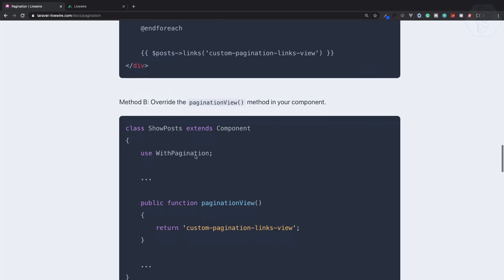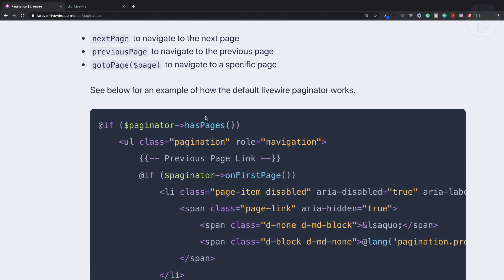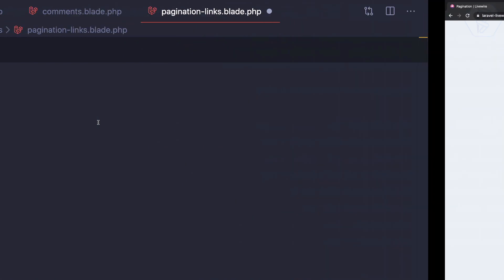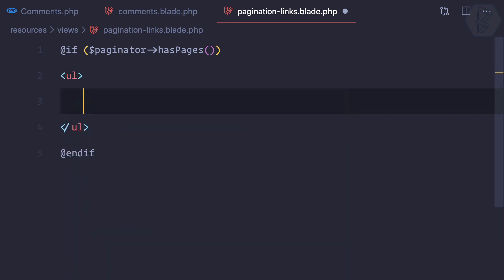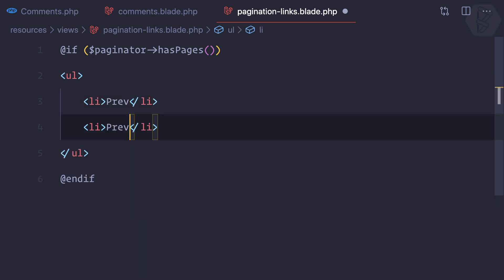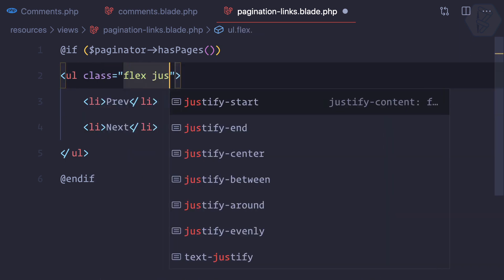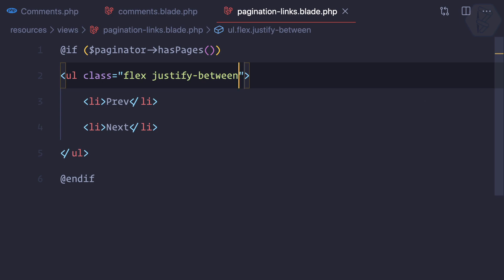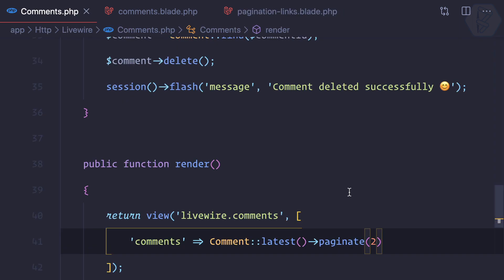How can we define it? We have a couple of methods. First we need to check if there is a pagination — 'hasPages()' — so if we have paginations, then I will show a UI with links for previous and one for next. Let's make it flex and justify-between. We have 'Previous' and 'Next'.